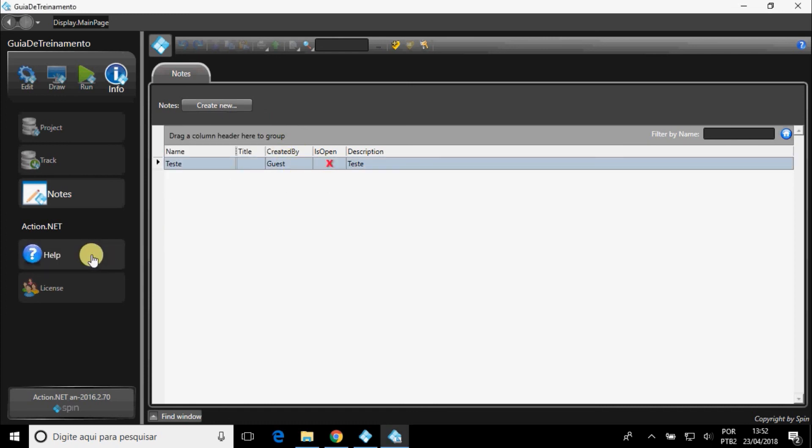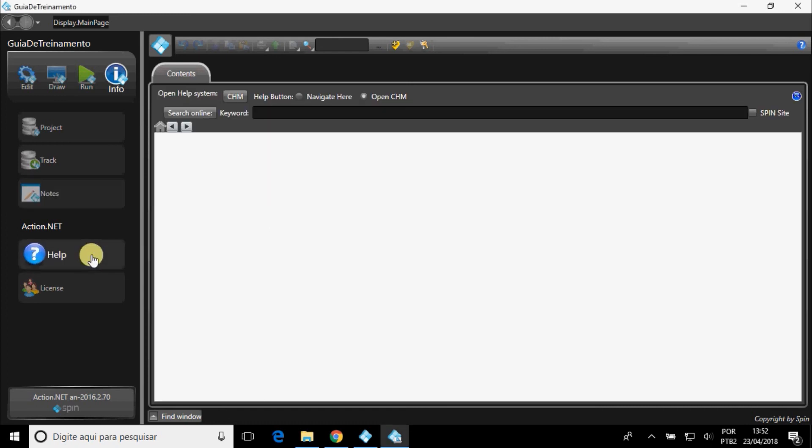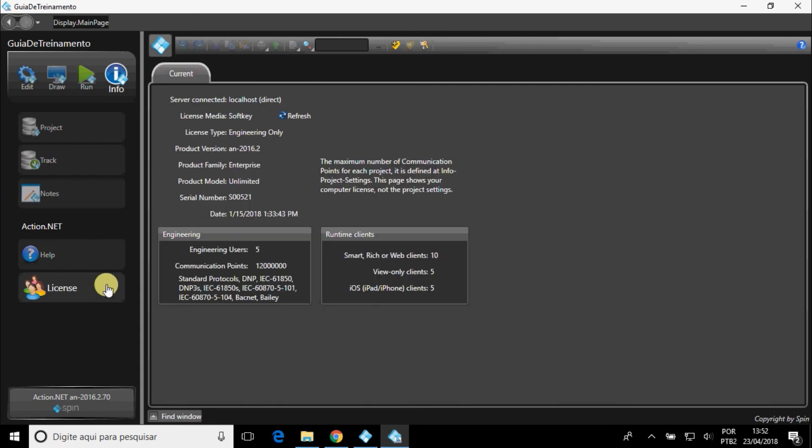In Help, you can search for online help for a certain subject. And in License, the license information.